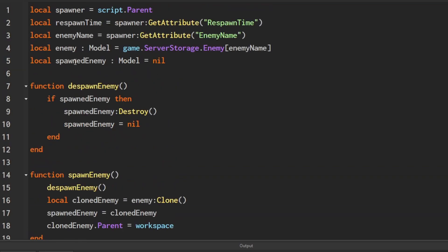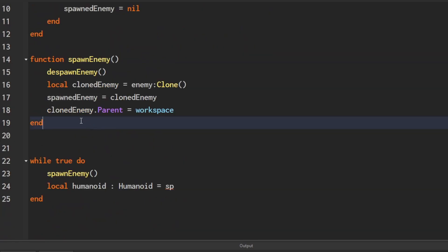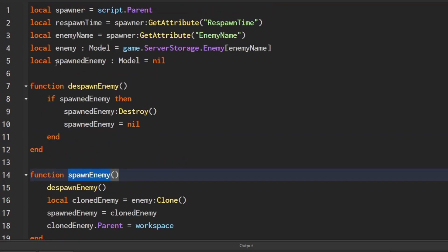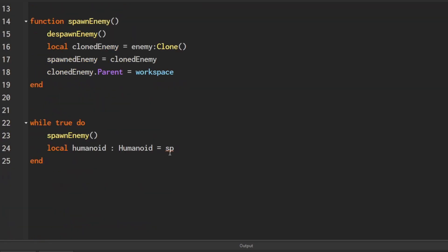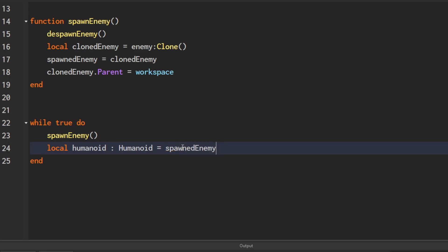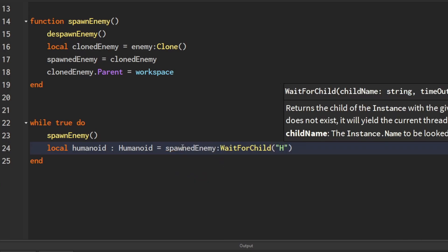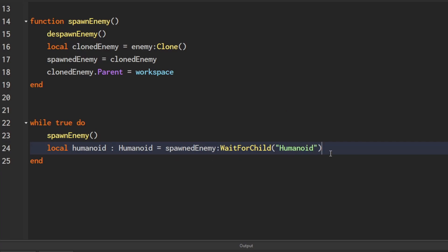So local humanoid equals spawnedEnemy:WaitForChild("Humanoid"). We're waiting for the humanoid to load just in case, and when it finds it, it will set it to this variable.